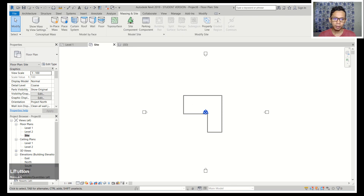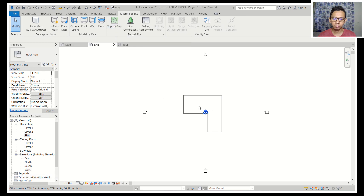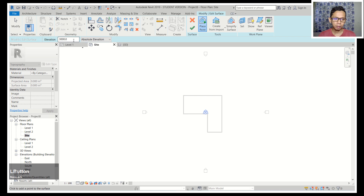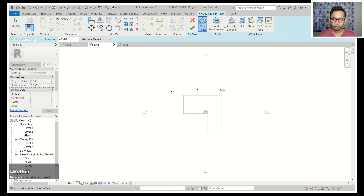To create terrain you can click on Massing and Site, then you can use Toposurface to create terrain in this model — click here. First, for example, I will set the elevation to 4000; I'll write in here for 4000.